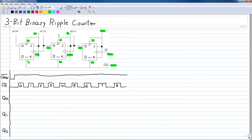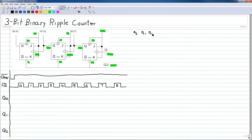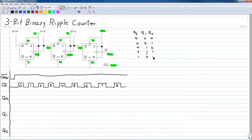The outputs are called Q0, Q1, and Q2 and they have binary weights of 1, 2, and 4. Therefore the counter is going to count in a sequence with Q2, Q1, and Q0 beginning with 0 0 0, then going to 0 0 1, 0 1 0, 0 1 1, 1 0 0, 1 0 1, 1 1 0, and finally 1 1 1 — those are the binary count states for the counter.